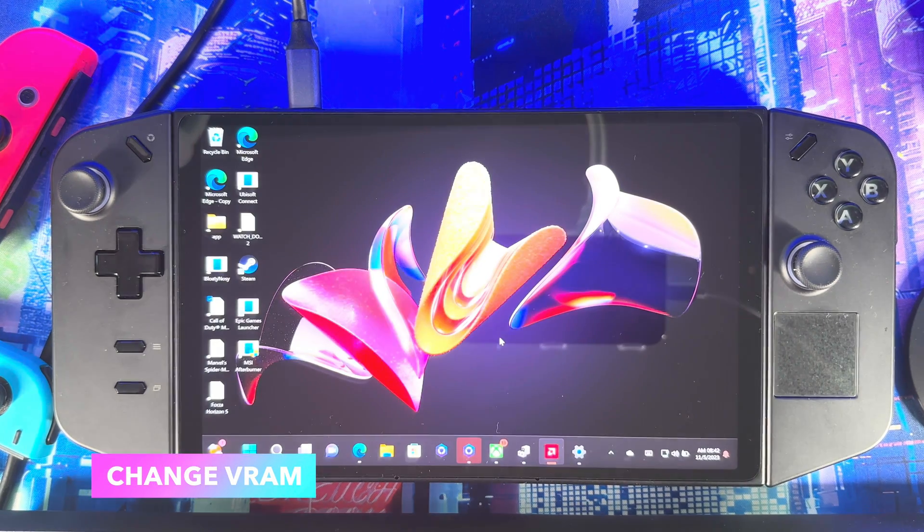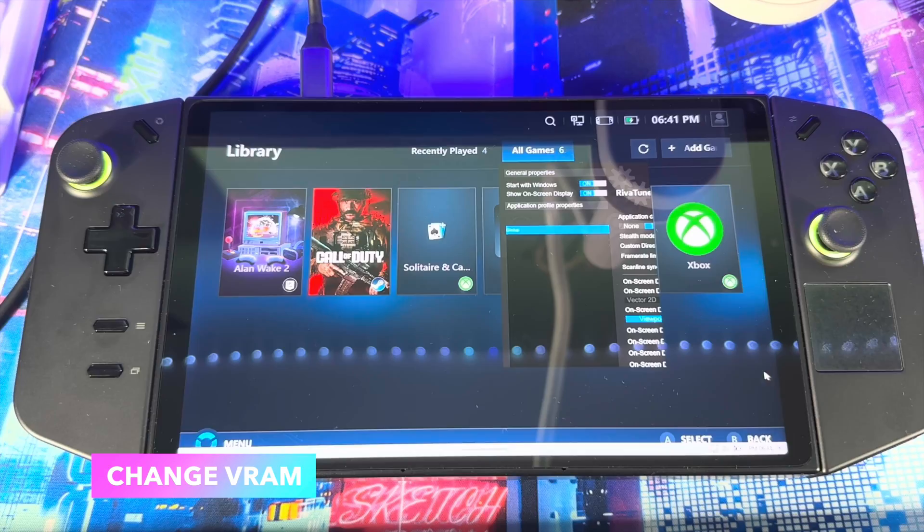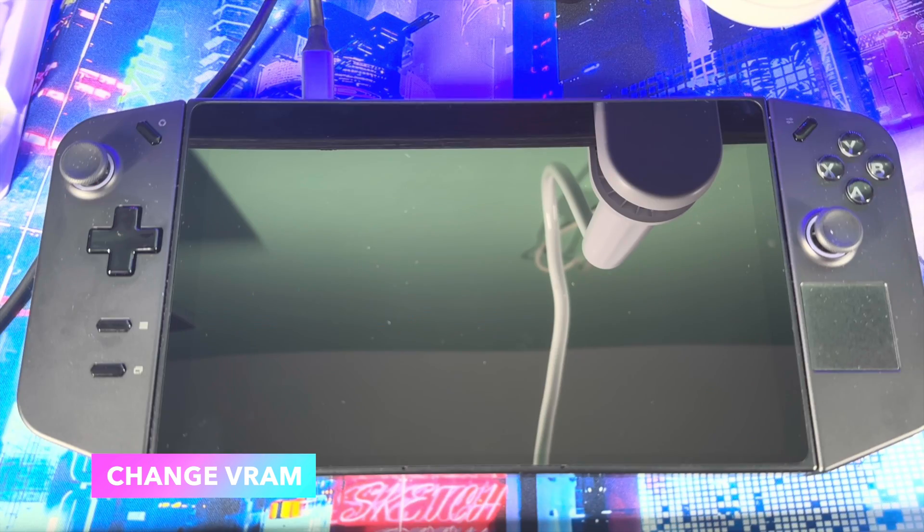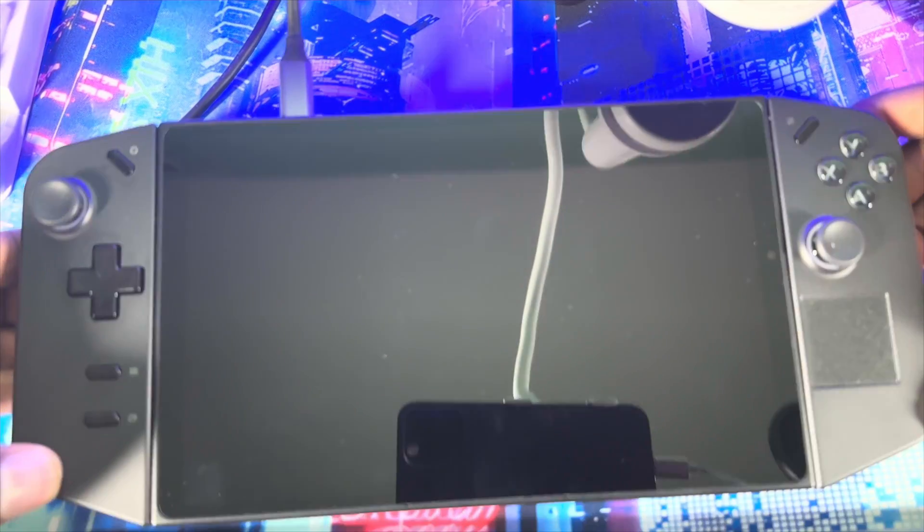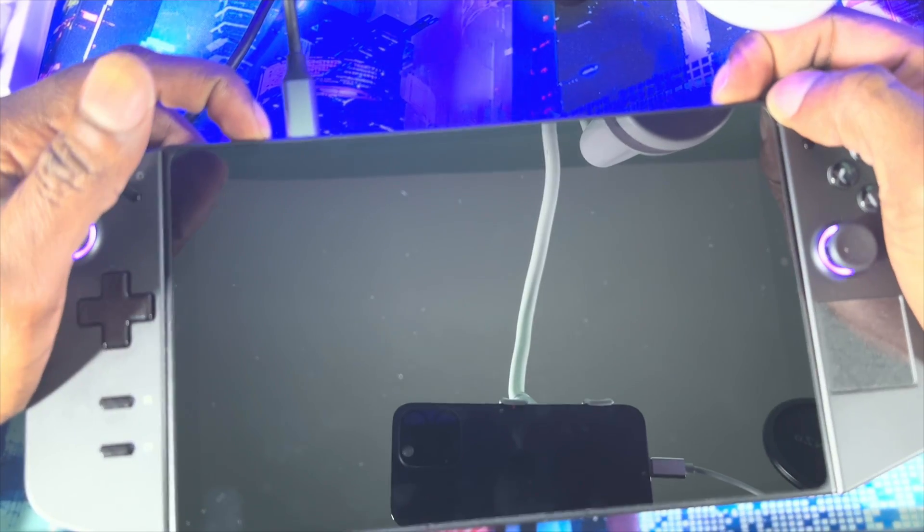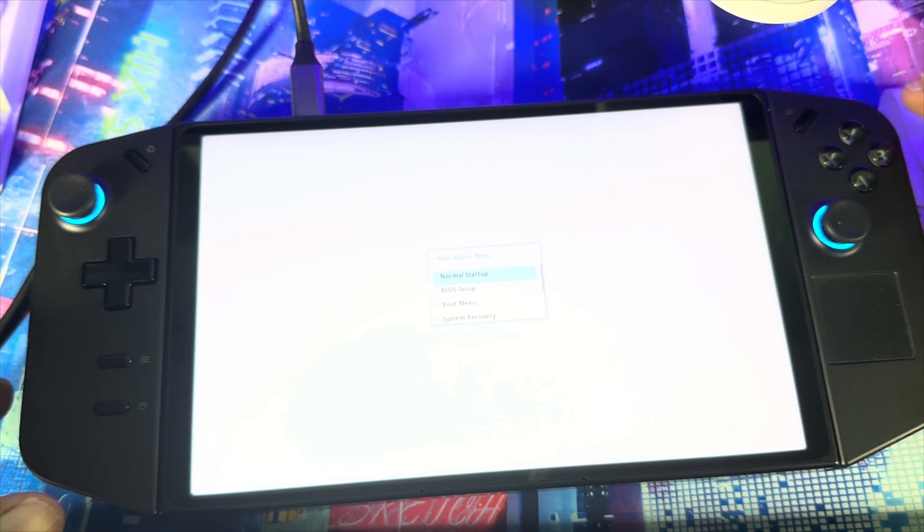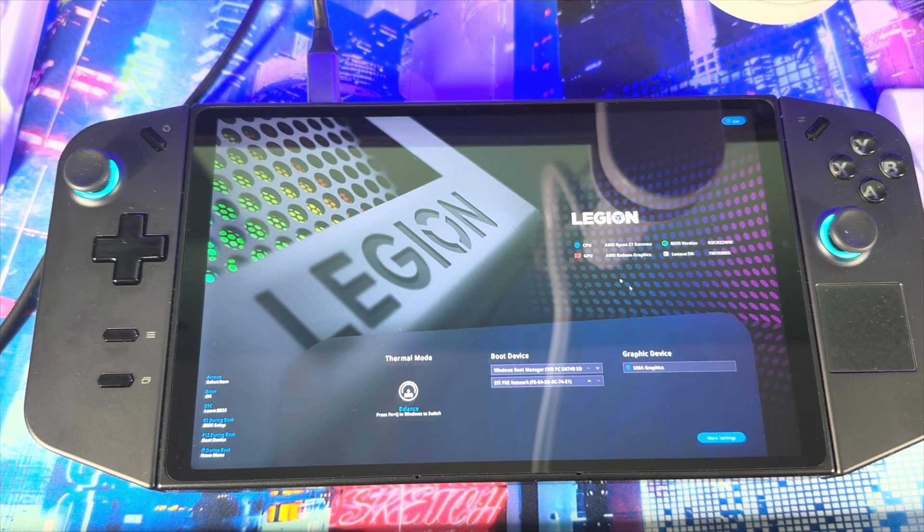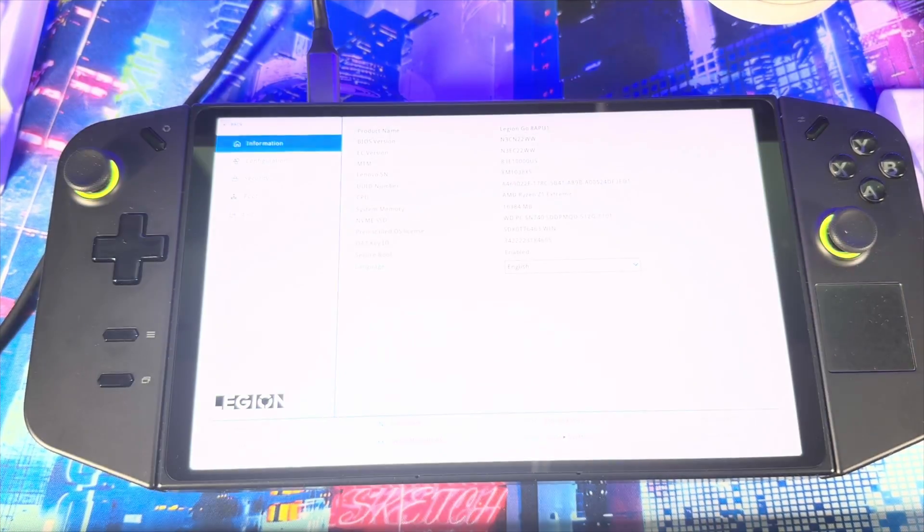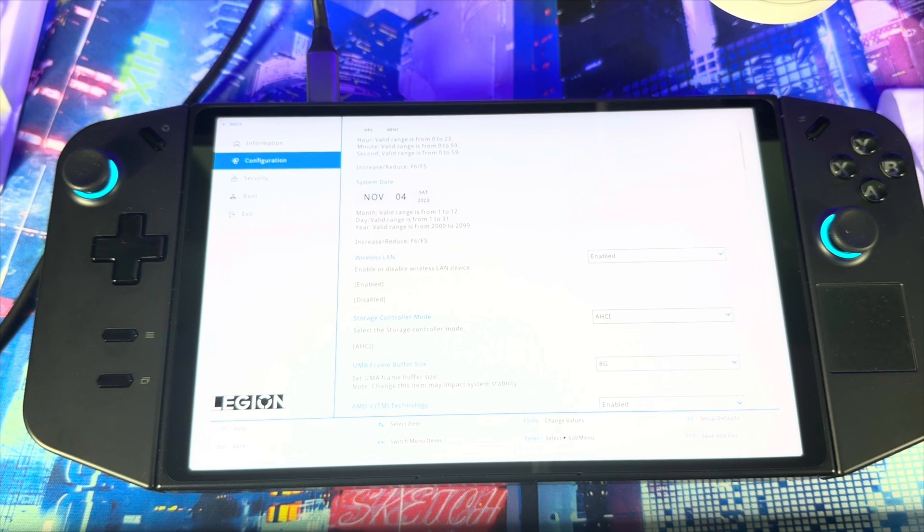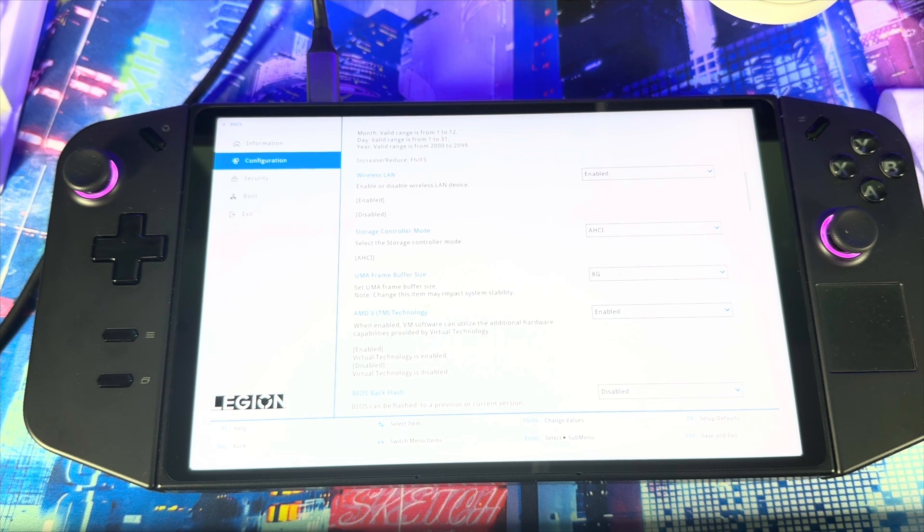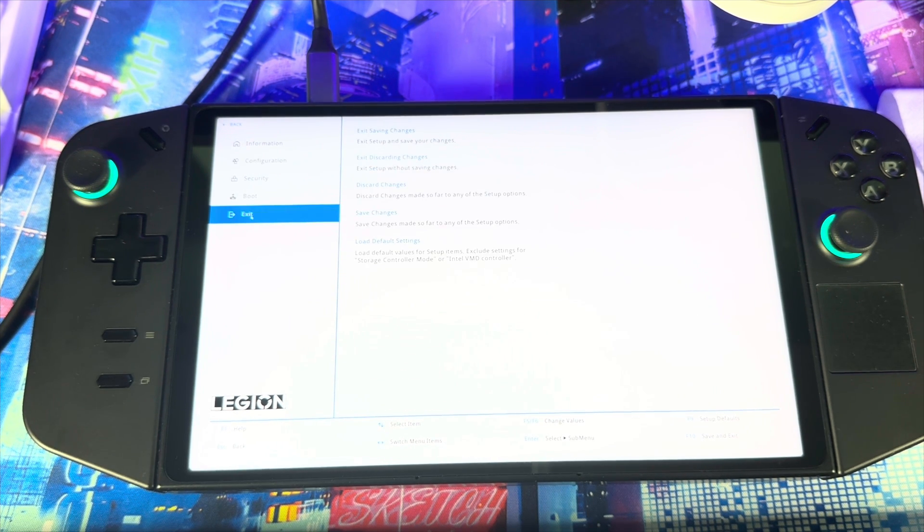Next thing I want you guys to do: I need you to change the VRAM. How you change the VRAM is just power off the device, make sure it's fully off. When the device is off, you just want to make sure you press the power button and volume up—hold, hold, hold—and there you go. Now you're in the BIOS settings, BIOS setup. When you get here, go down to More Settings, Configuration, scroll down, and then look for UMA Frame Buffer Size. This is where you change it. You just go to Exit and then Exit Saving Changes.